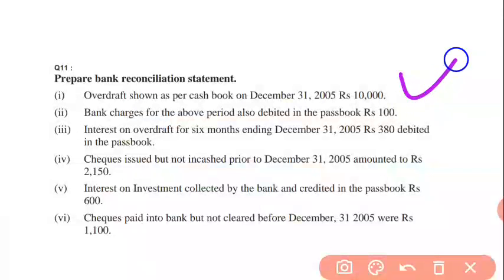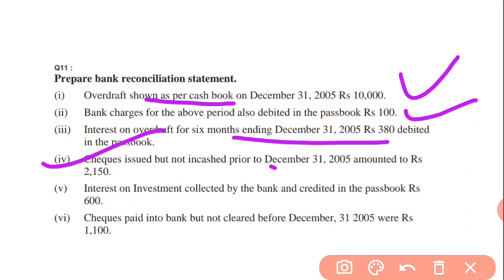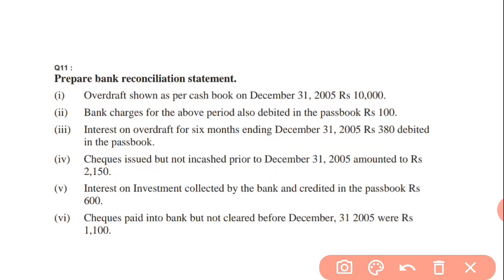Question number 11: overdraft shown as per cashbook is 10,000. Bank charges — cashbook se lag rahe ho to plus wale plus rahenge, minus minus rahenge. Overdraft for the period was debited in the passbook: 100 rupees bank charges — bank ne kaate, to cashbook bhi minus ho jayegi. Interest on overdraft for six months debited in the passbook — cashbook bhi minus karni padegi. Check issued but not presented for payment — plus. Interest on investment — aapka income hai, plus ho jayega. Check paid into bank but not yet credited — minus ho jayega.